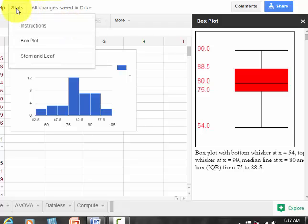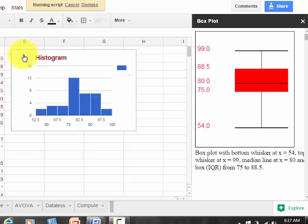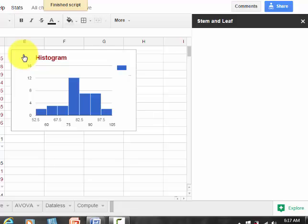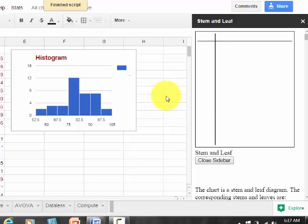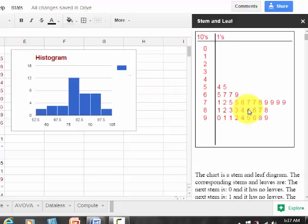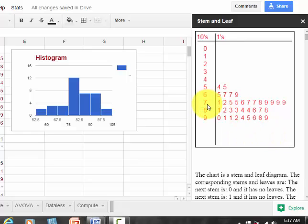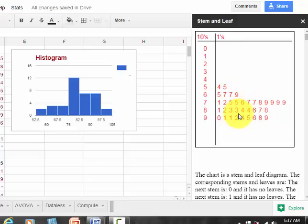I can also go to stats and instead I can go to stem and leaf plot. And there's the stem and leaf plot. So we can see that there were four scores that were 79%. And we can look at all the rest of the scores on the stem and leaf plot.